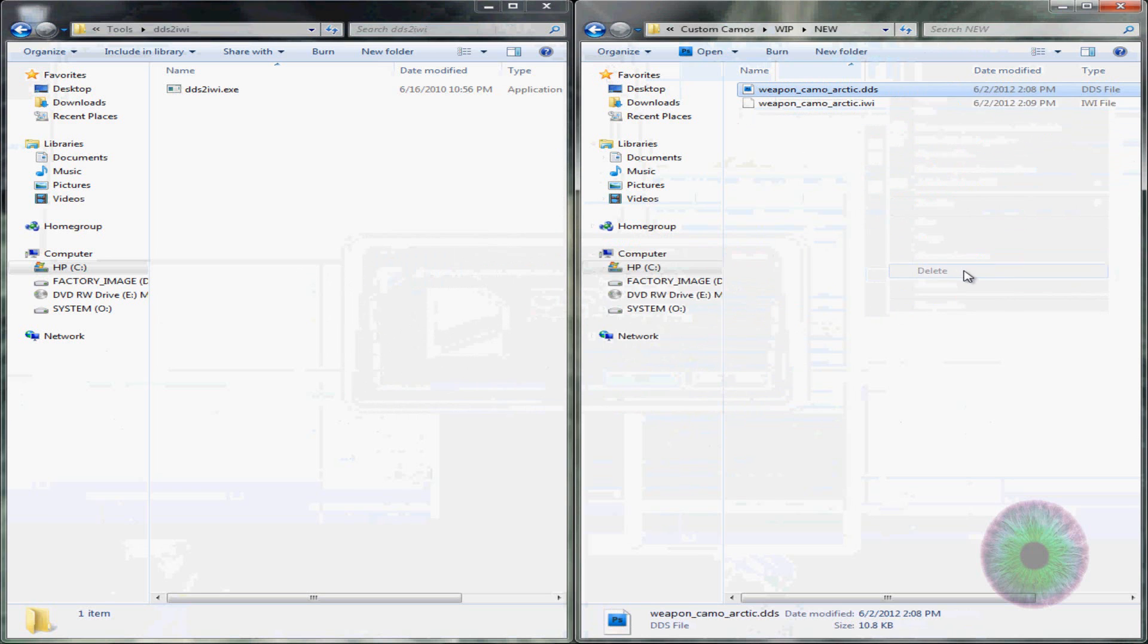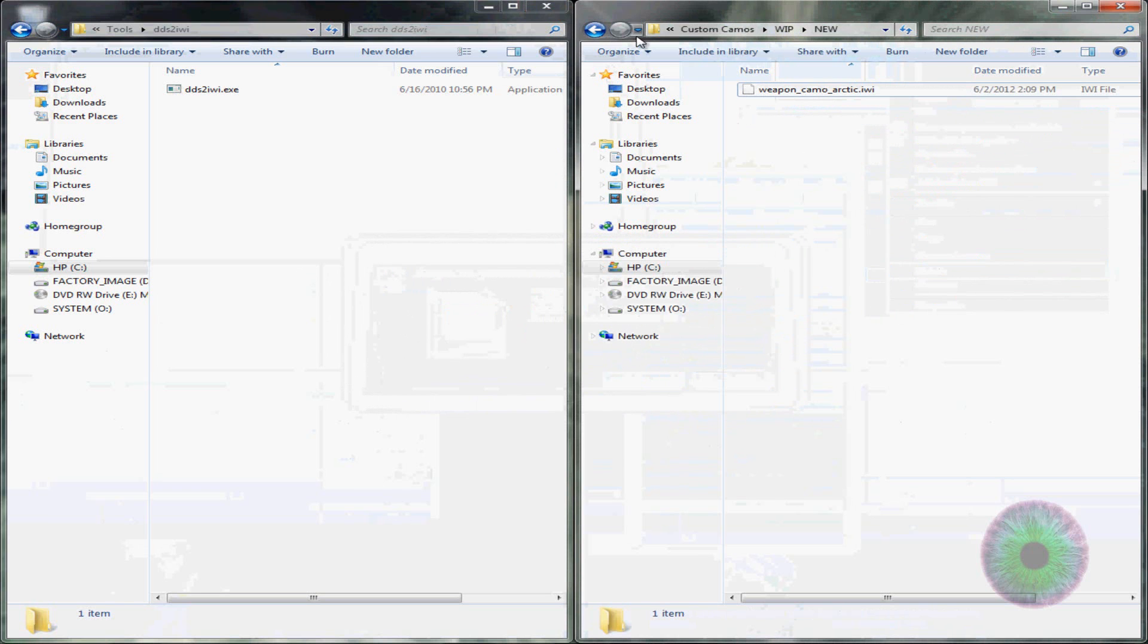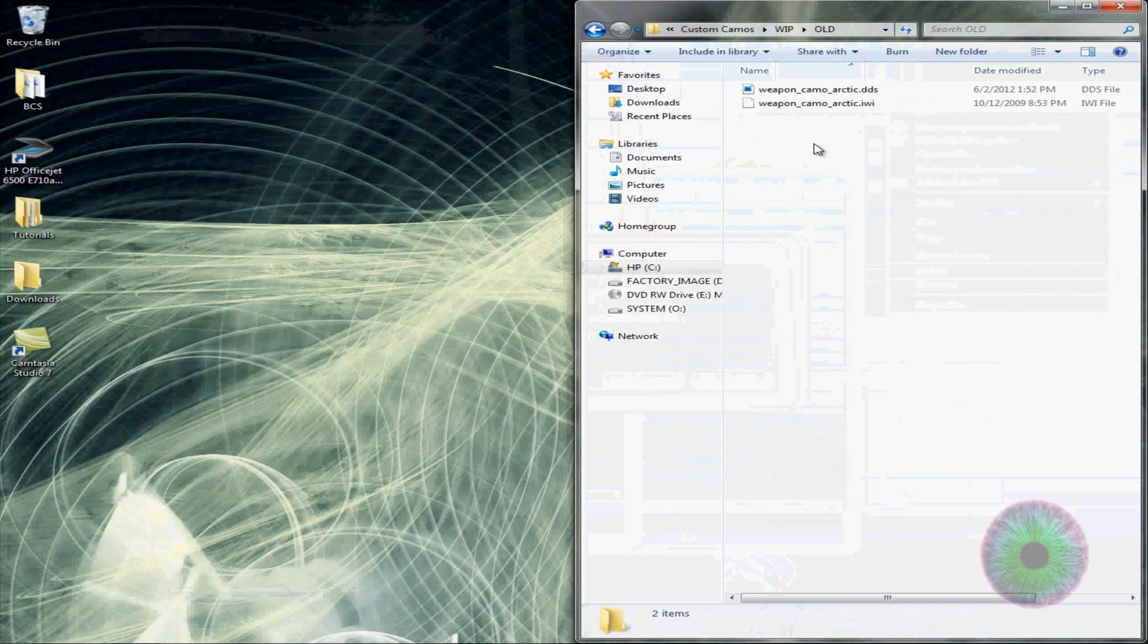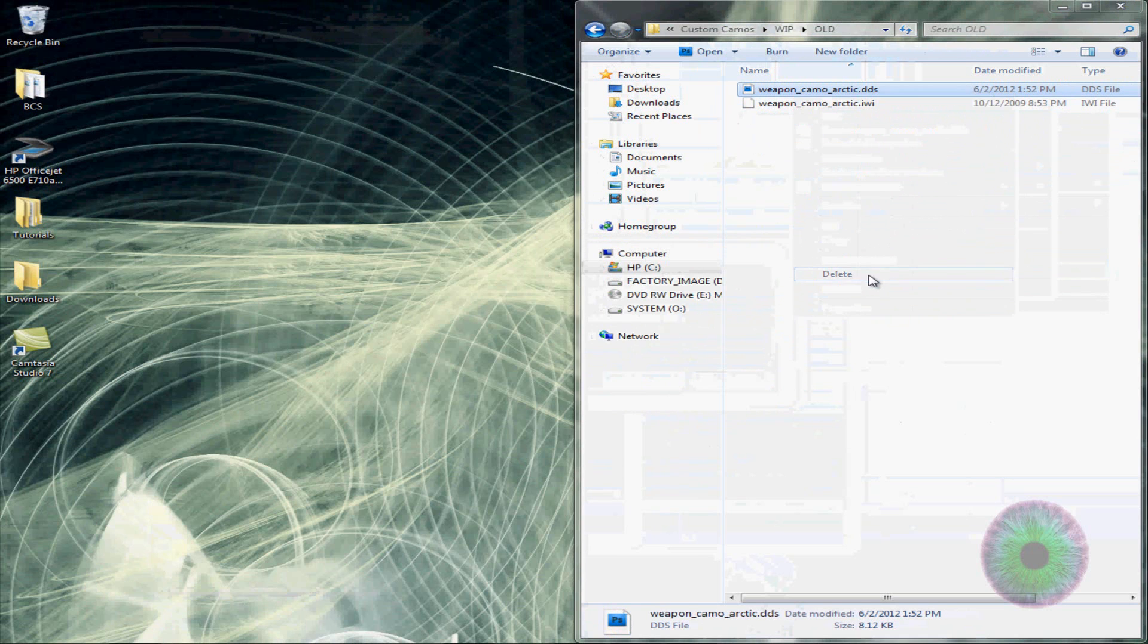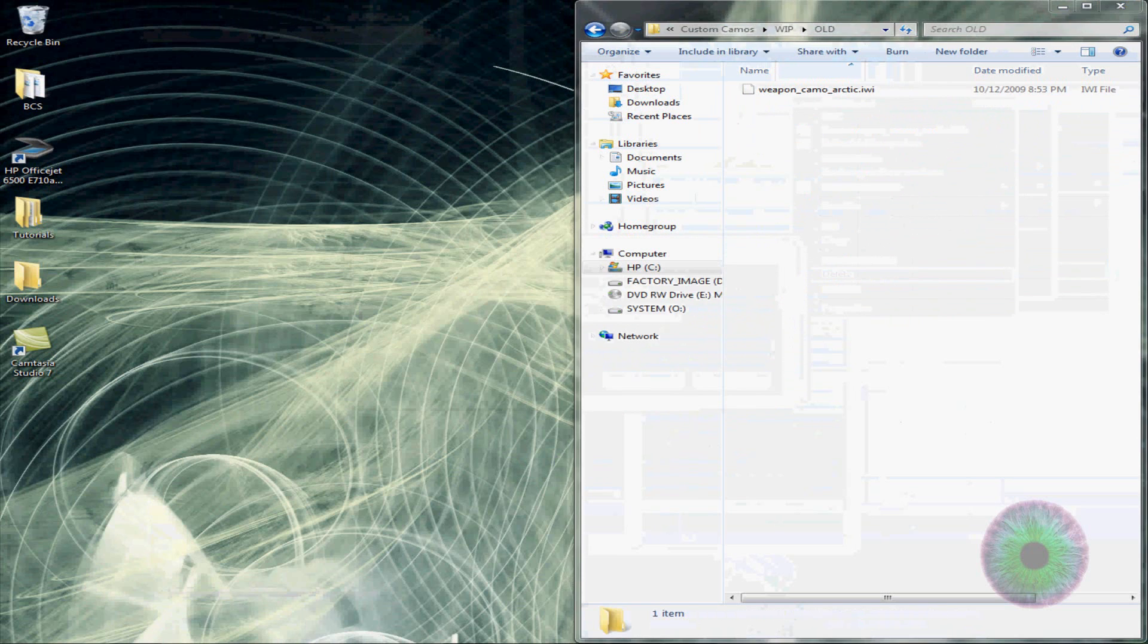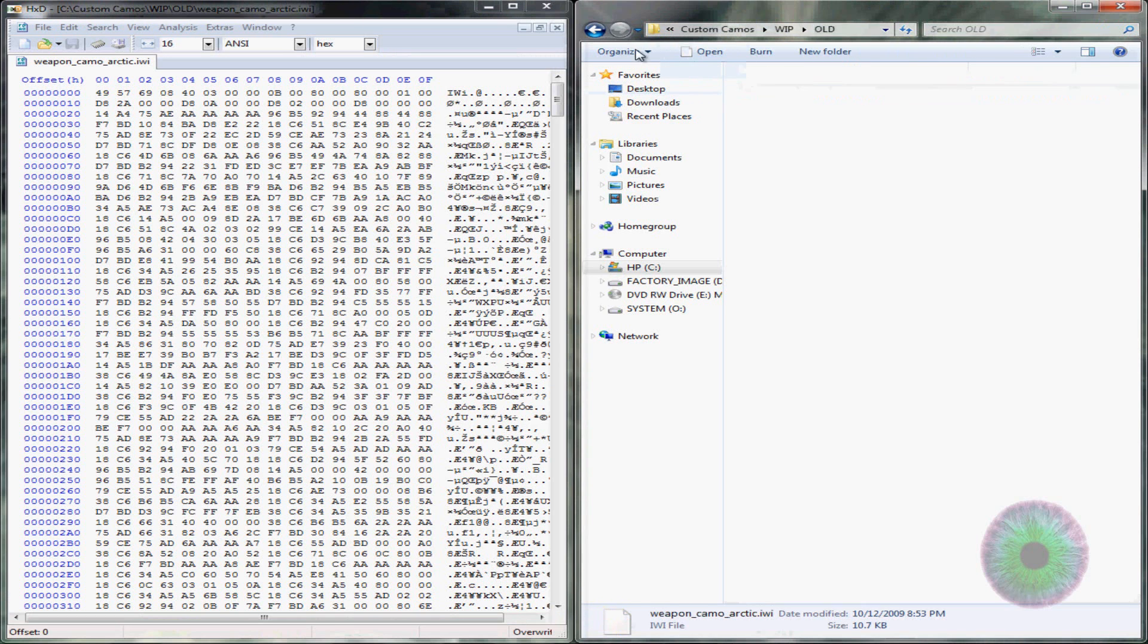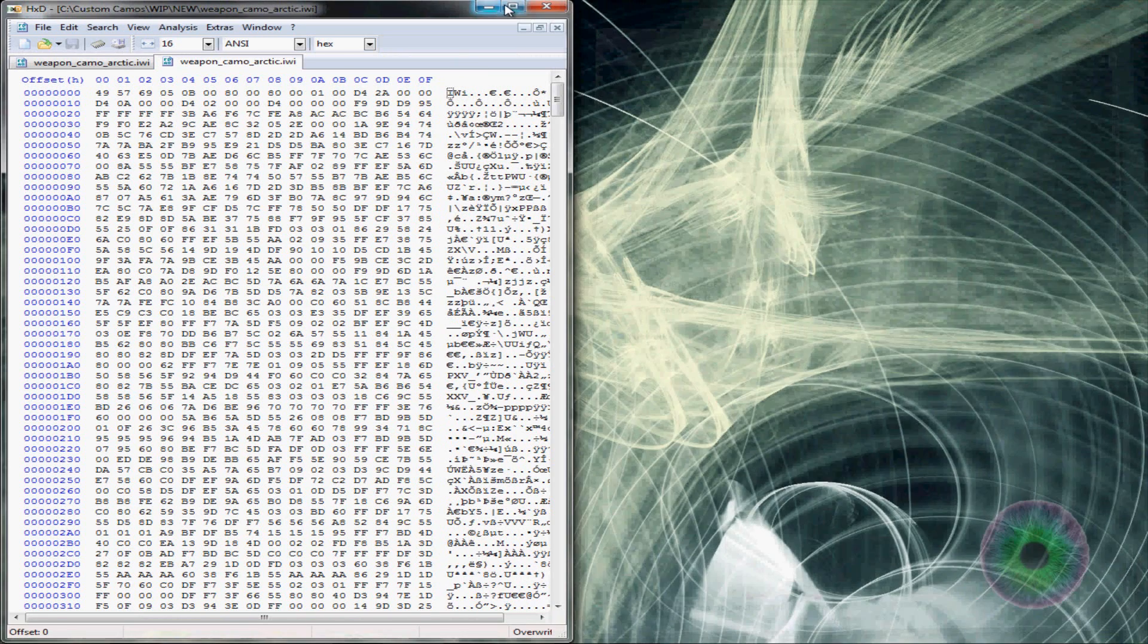Then you can delete the dds files. You're not going to need them. Then you want to go to old. Delete the dds file. Make sure you keep the iwi files, and open up your hex editor. Drag the old one here, and go to new, drag the new one here too, so there will be two tabs.